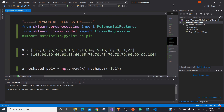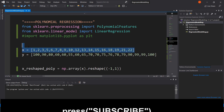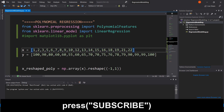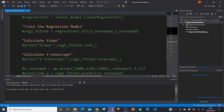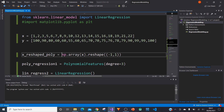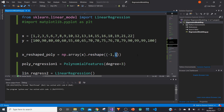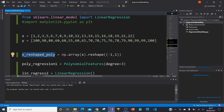The first thing we need to do is convert the x values into a 2D array, because PolynomialFeatures only works in Python with a 2D array. We can do that using the reshape function from numpy — since we imported numpy as np in our first tutorial, we type np.array(x).reshape(-1, 1). That reshapes the x values to be two-dimensional. I've assigned that to the variable x_reshaped_poly.